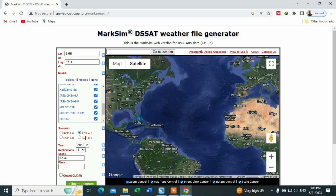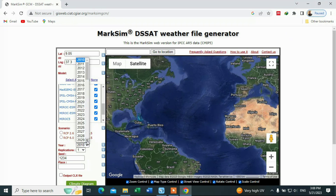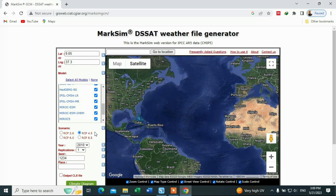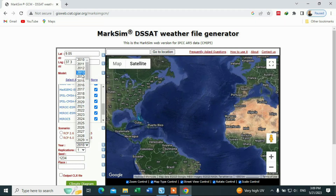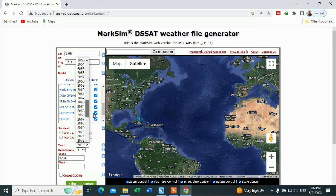For instance, I will choose RCP 4.5. Then you have to select the target year — it can go up to 2095. You can choose the year depending on your needs. For example, I will choose 2016.